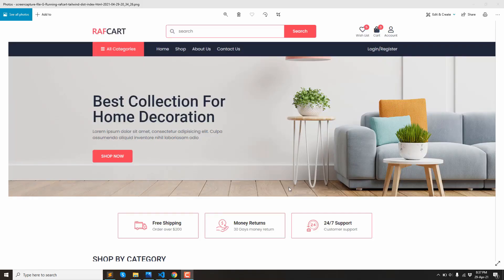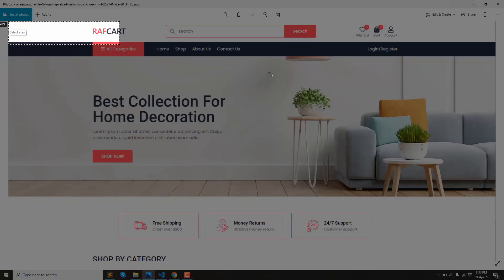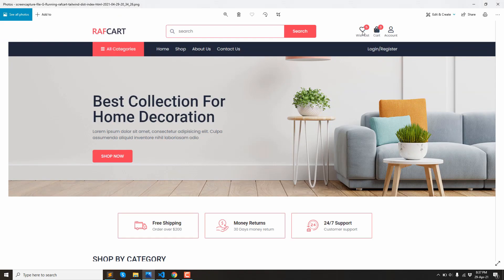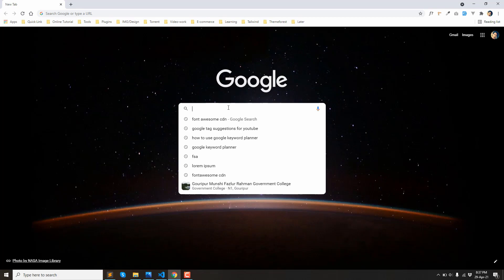Welcome to the e-commerce template. This is the header portion of the e-commerce template. This is the icon here. Let's connect the Font Awesome CDN.